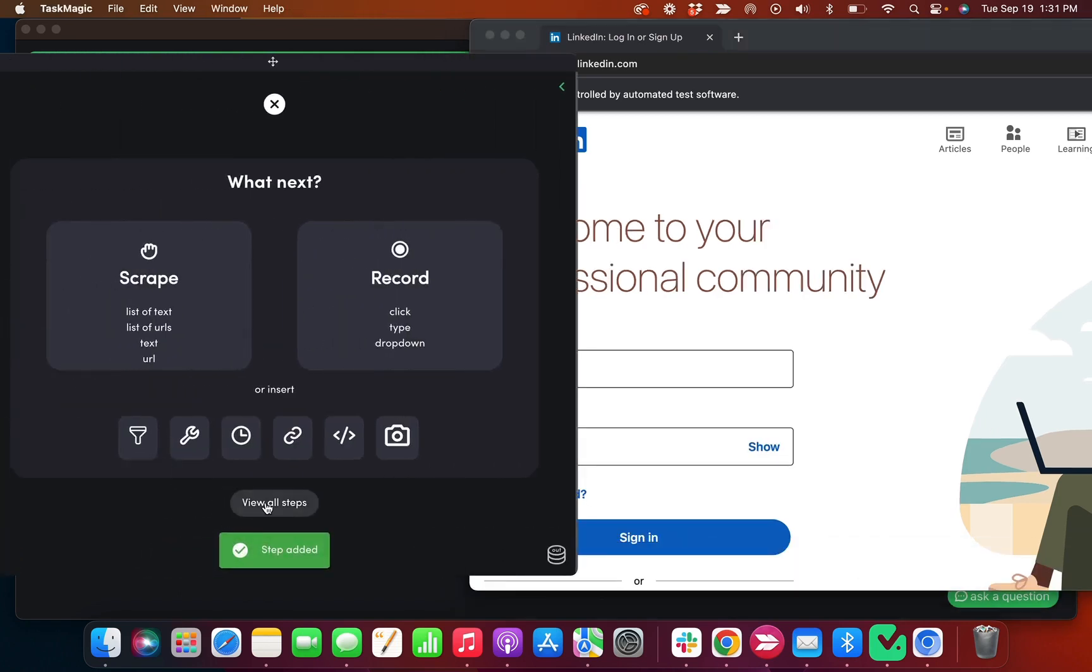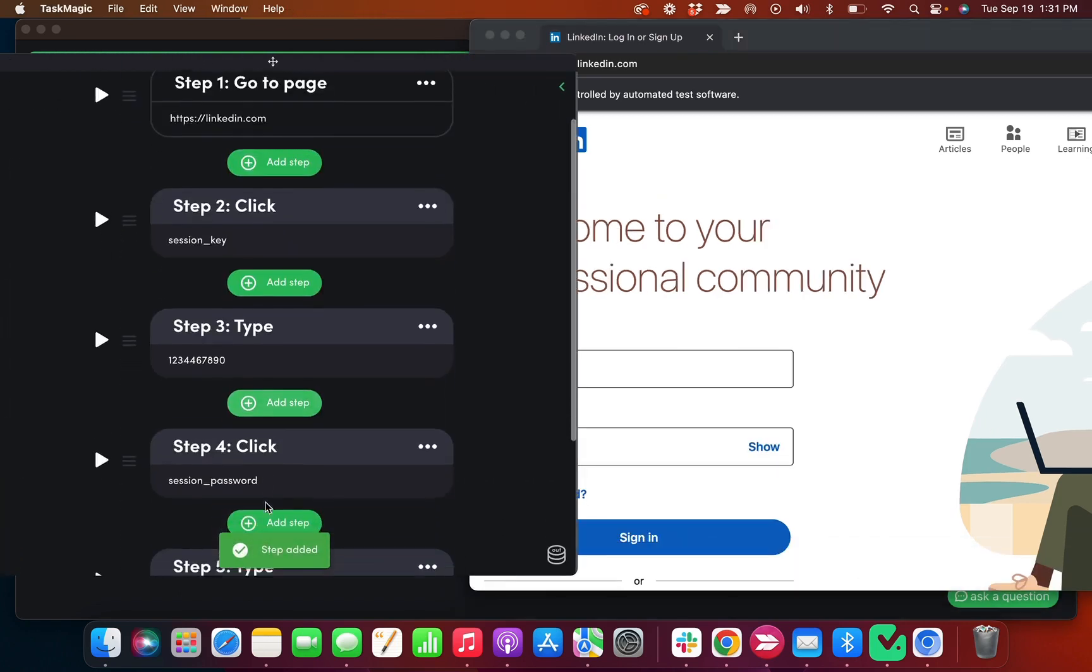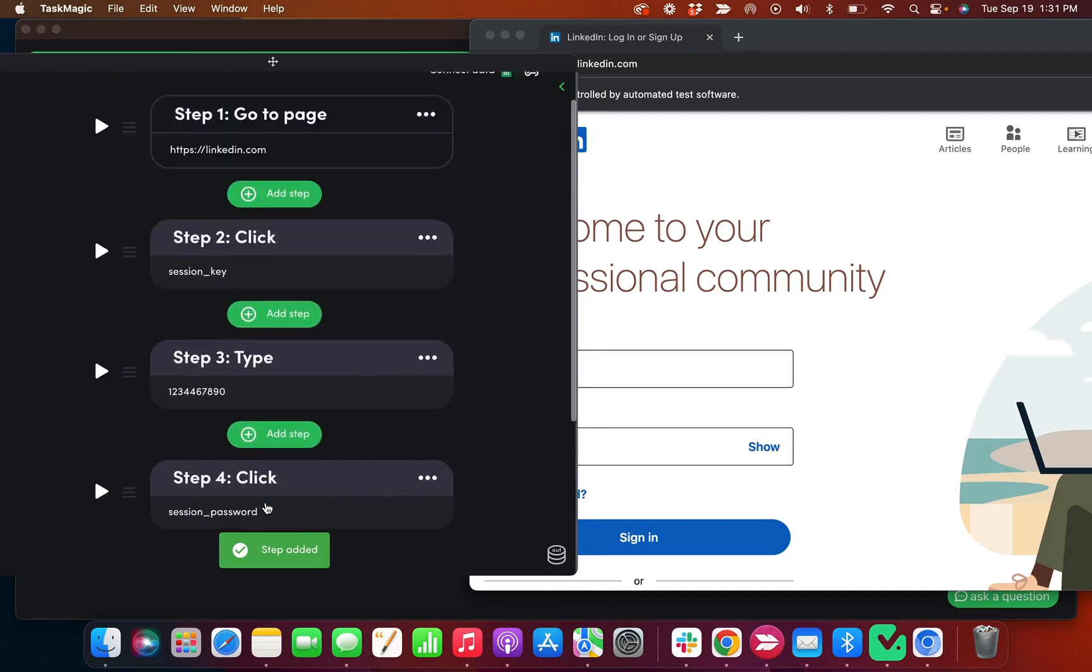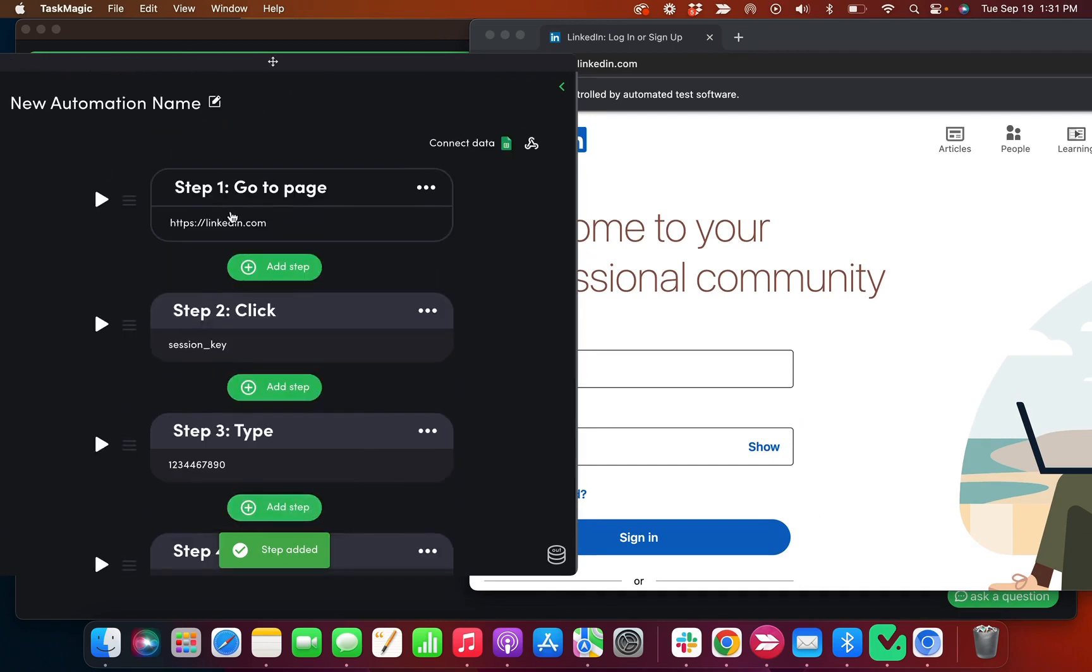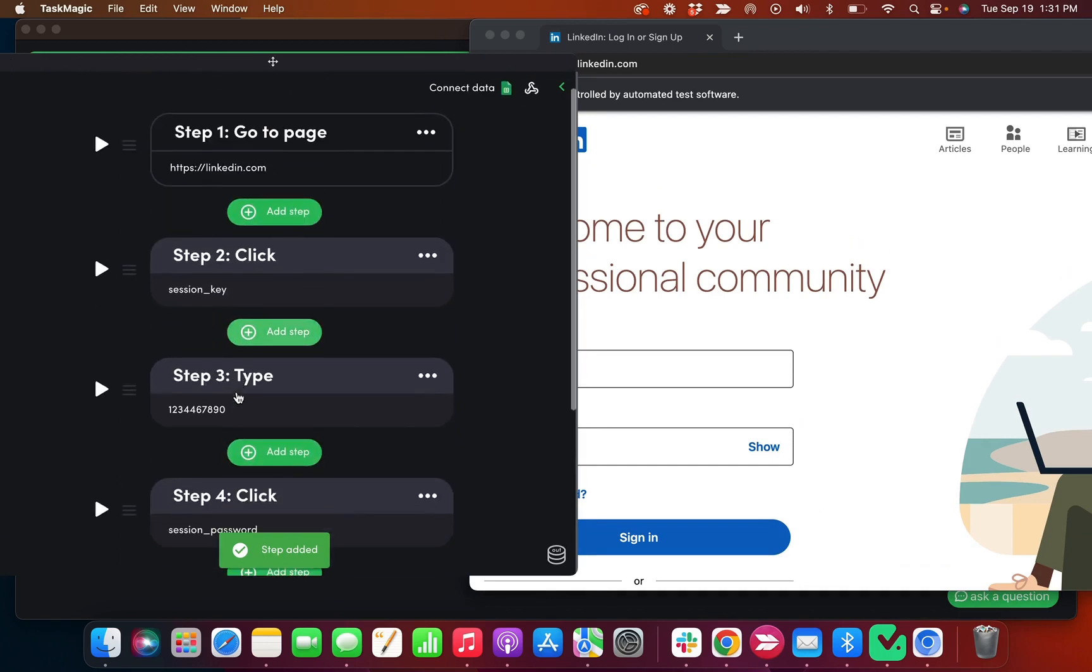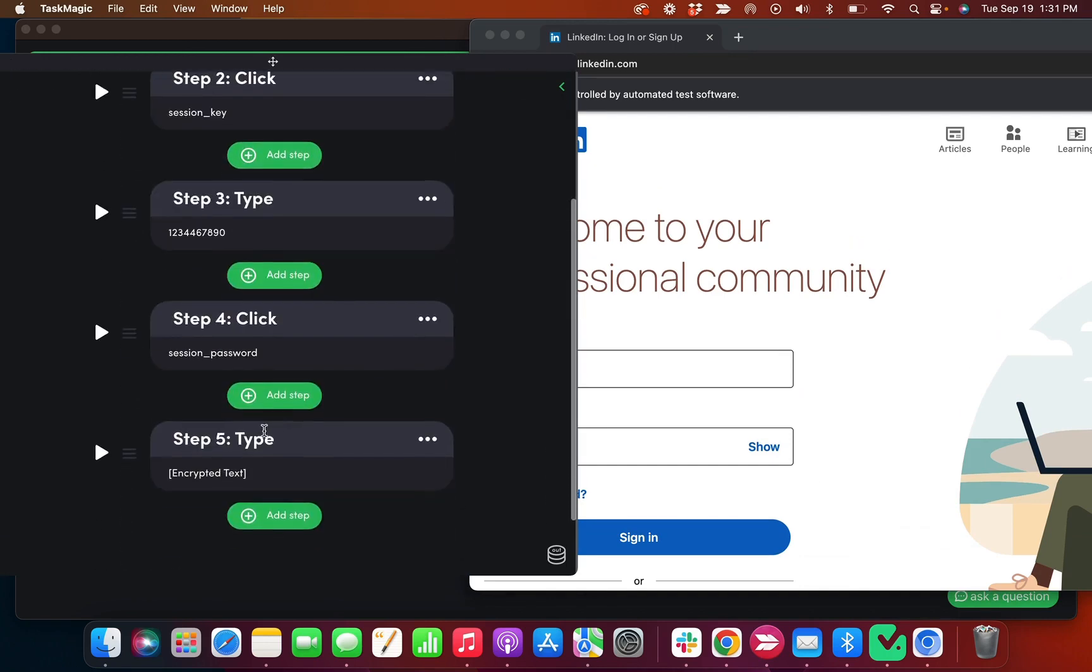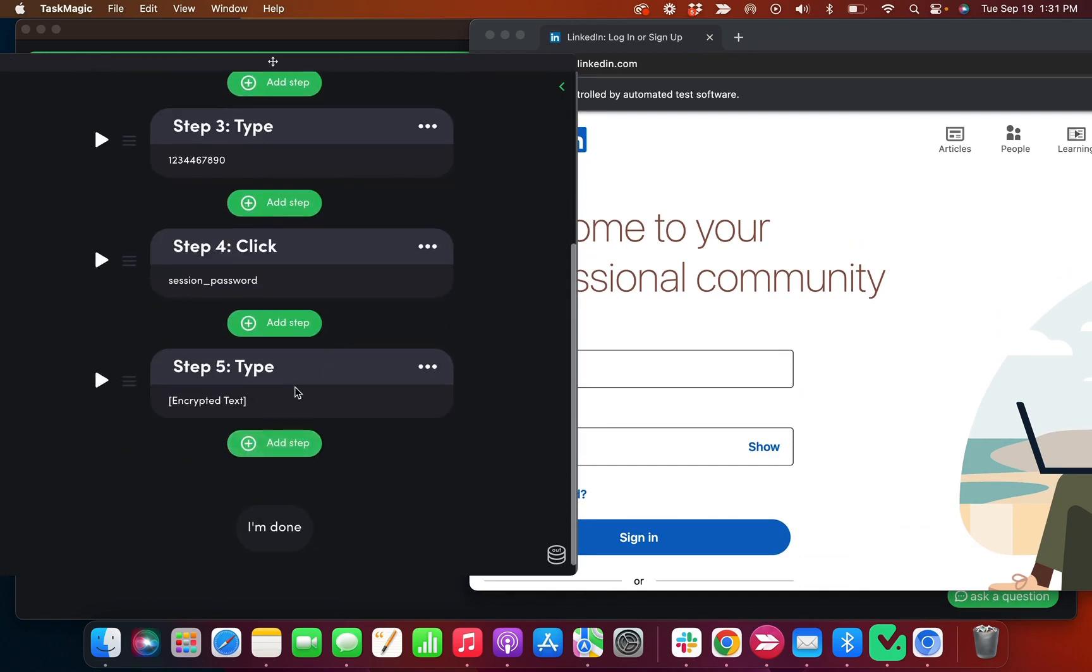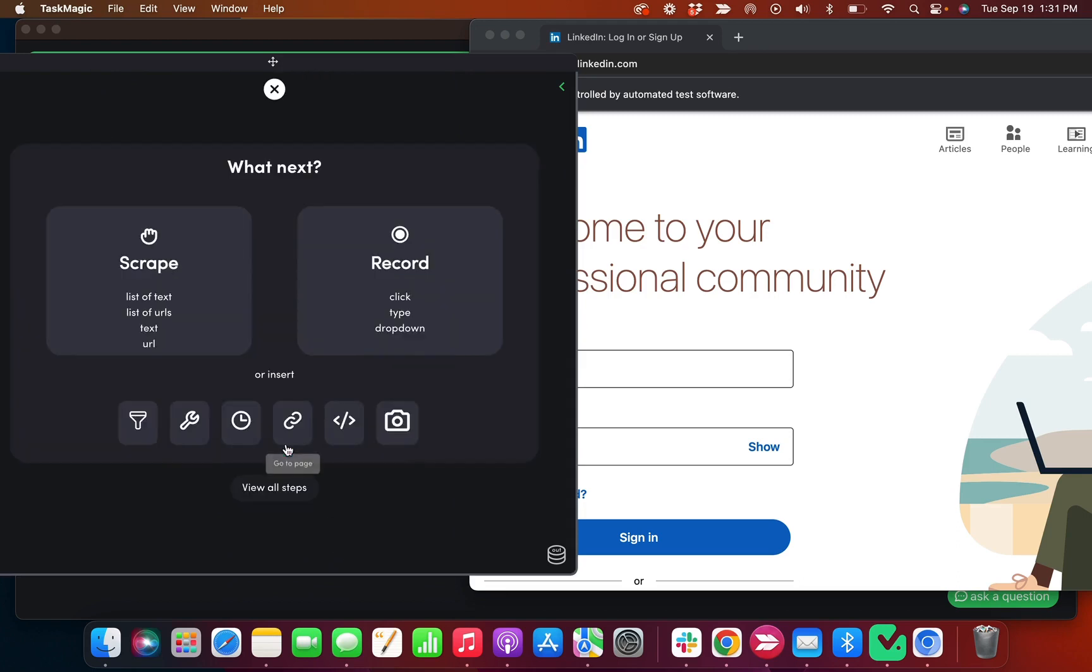Okay, so if you view steps, you can see that all of my steps: step one is go to the page, click where to type in my username, click where to type in my password. Good to go there.